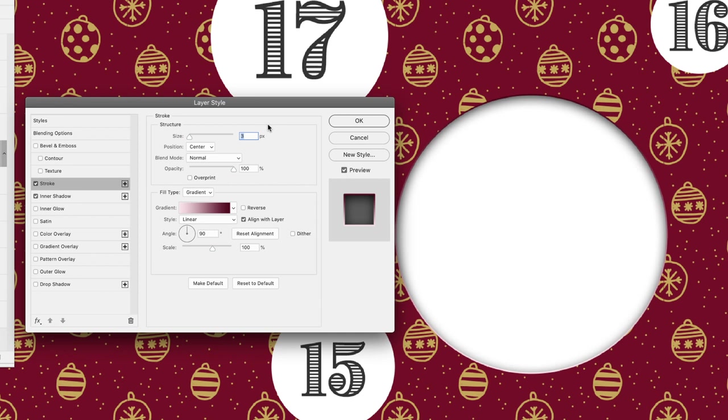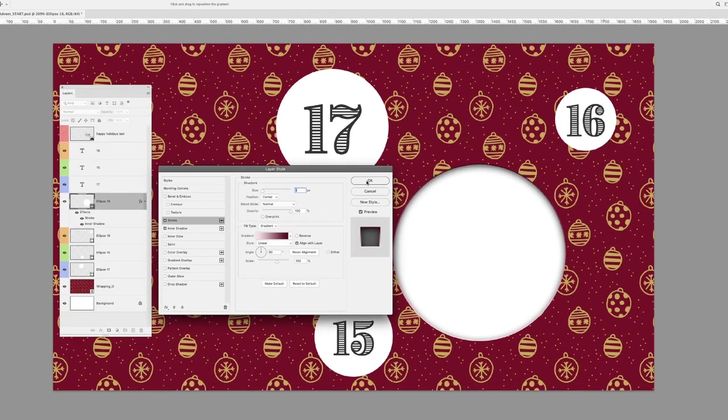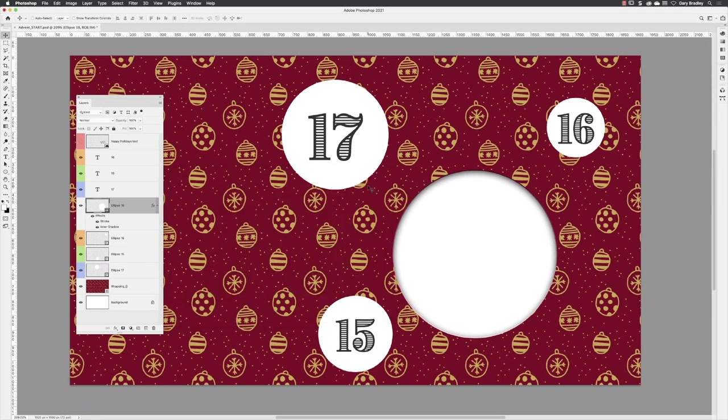If I set that to something like three points, or three pixels, we get that edge effect at the bottom that looks like the highlight, and then we get a slightly darker edge at the top as well. When I click OK, that will of course apply it to my ellipse layer.